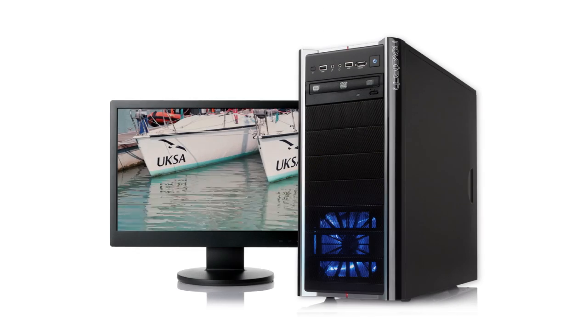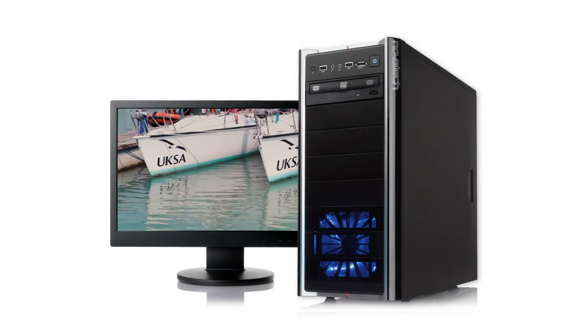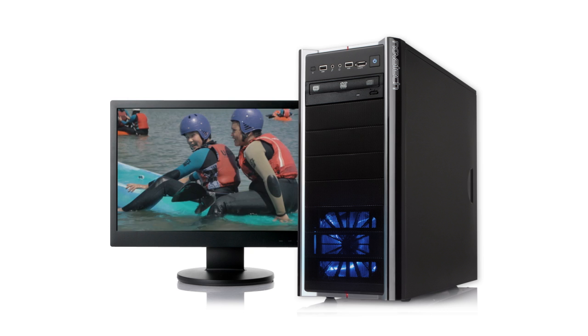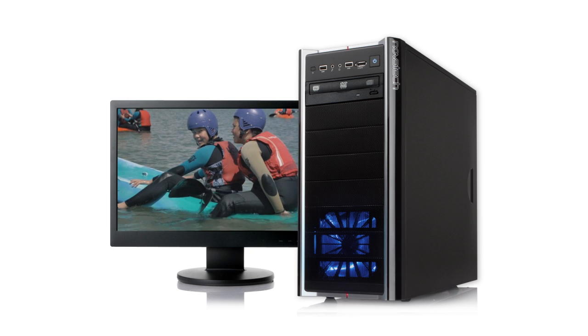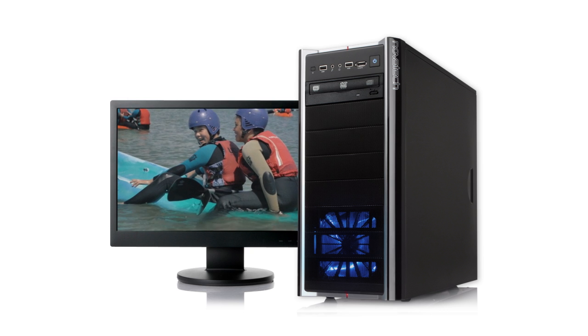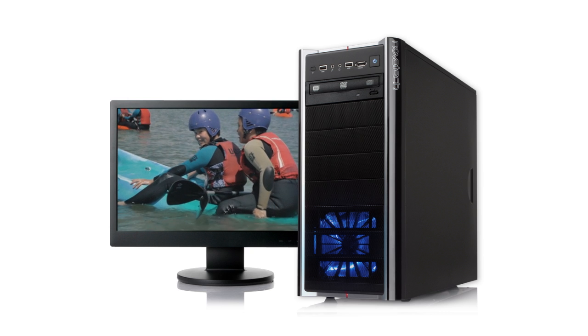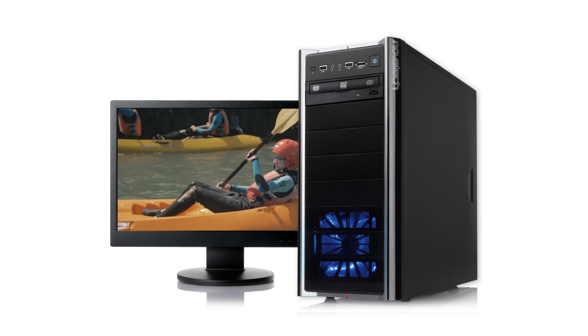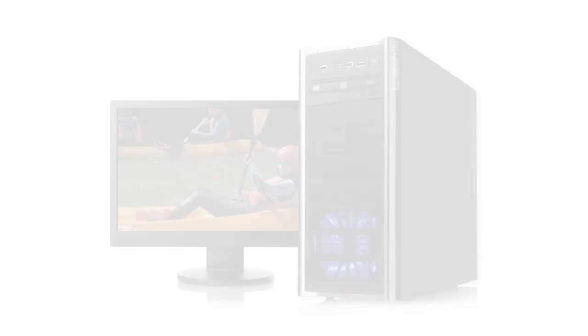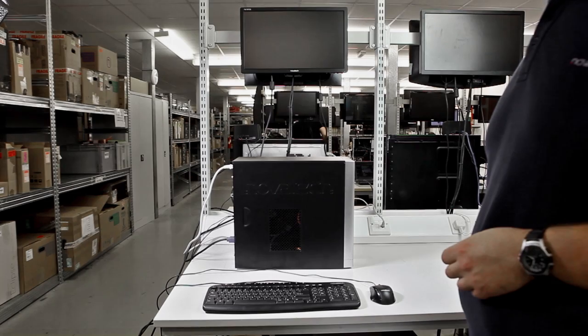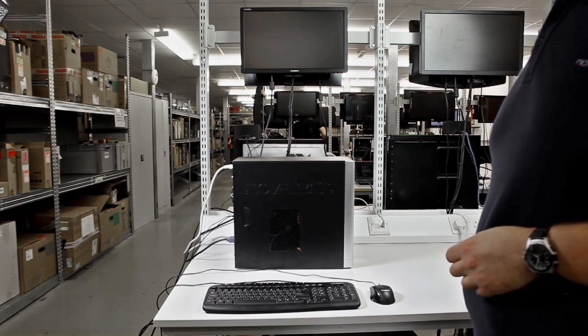Then refit the side panel of the PC in reversal of what you've done to remove them to start with. Now connect any peripherals such as keyboard and mouse and lastly the mains power cable and you can switch your PC on.